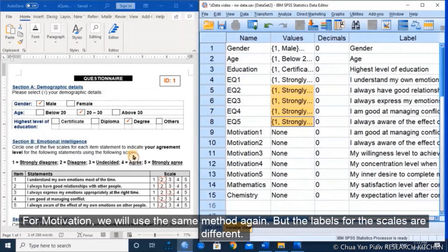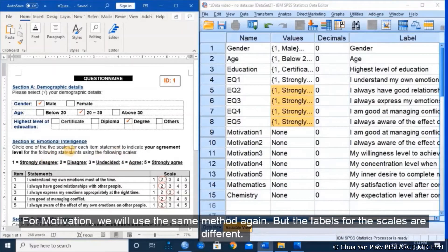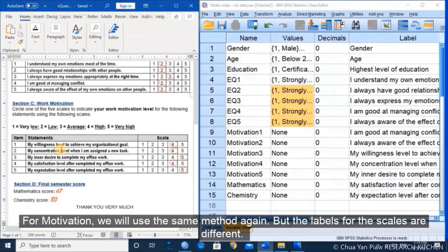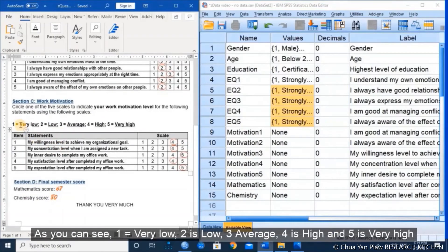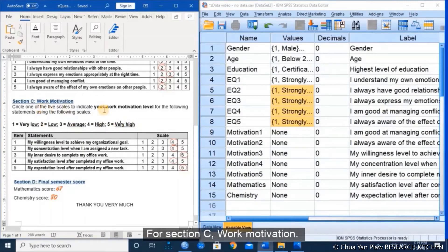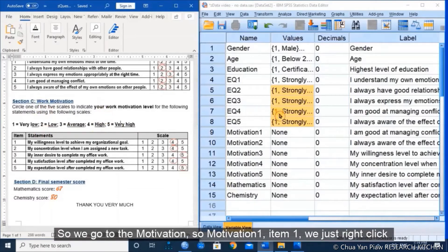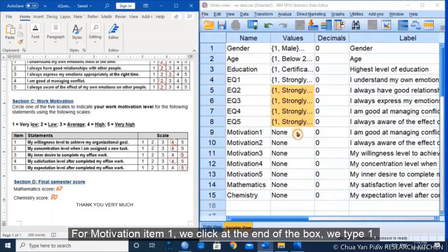For motivation in section C, we will use the same method, but the label for the scale is different. The values are: 1 equal to very low, 2 is low, 3 is average, 4 is high, and 5 is very high. We go to motivation item 1 and click at the end of the box.